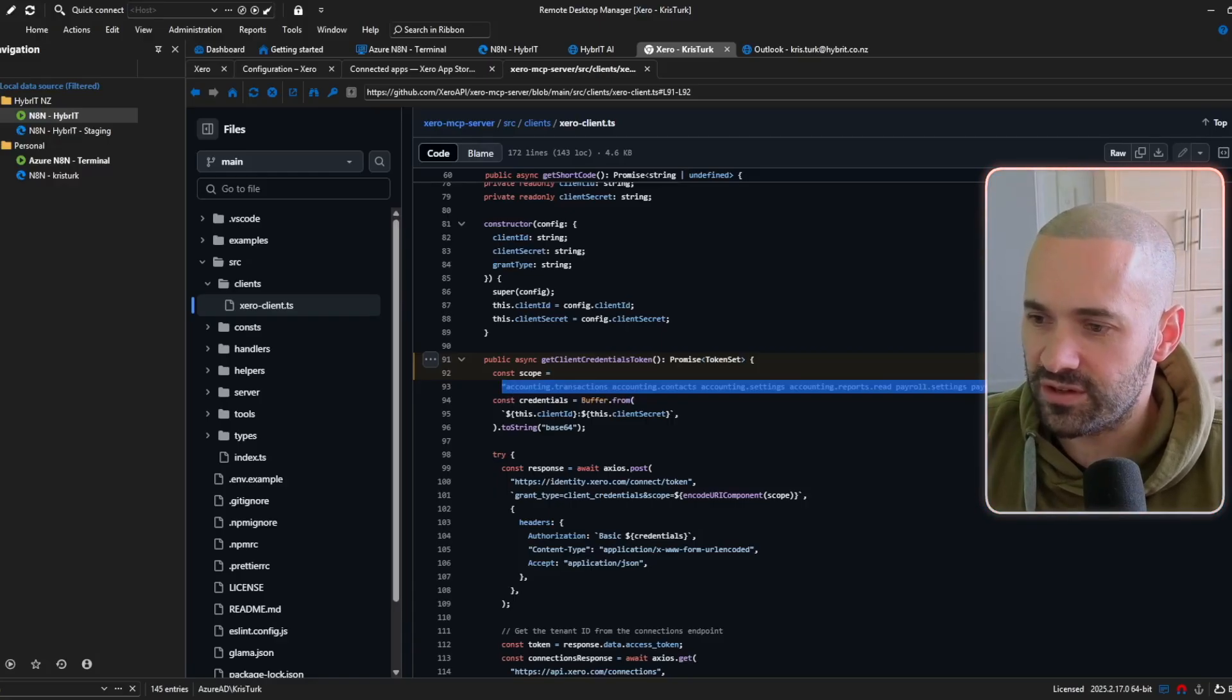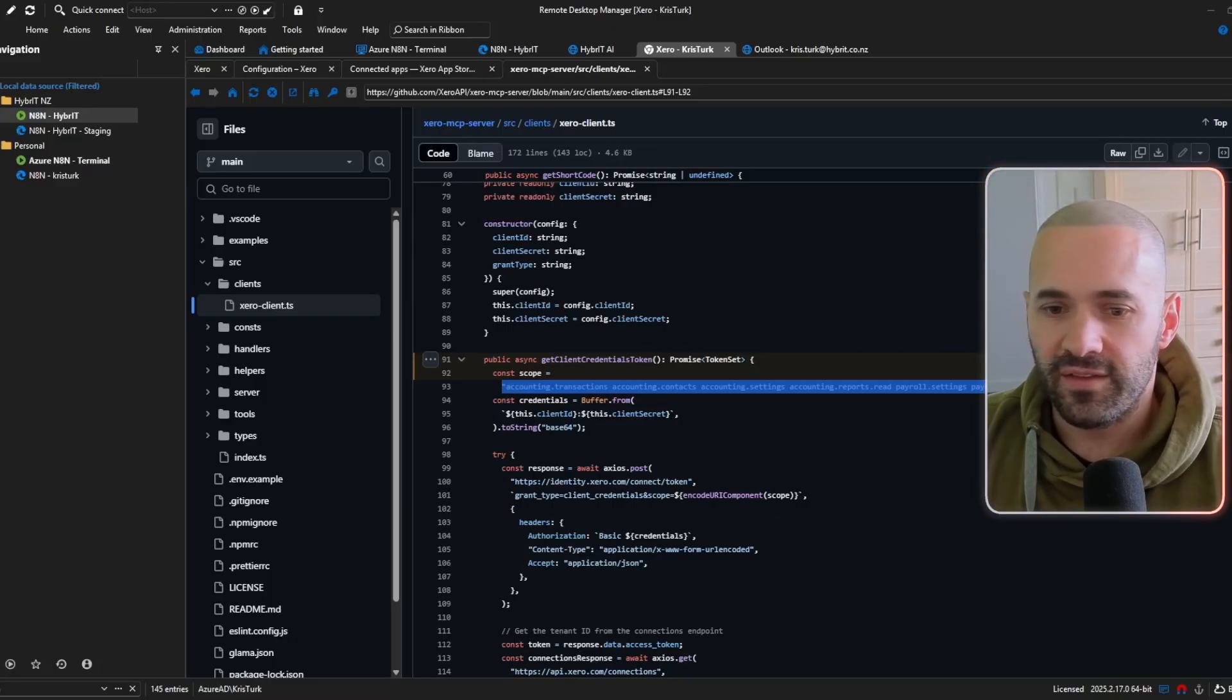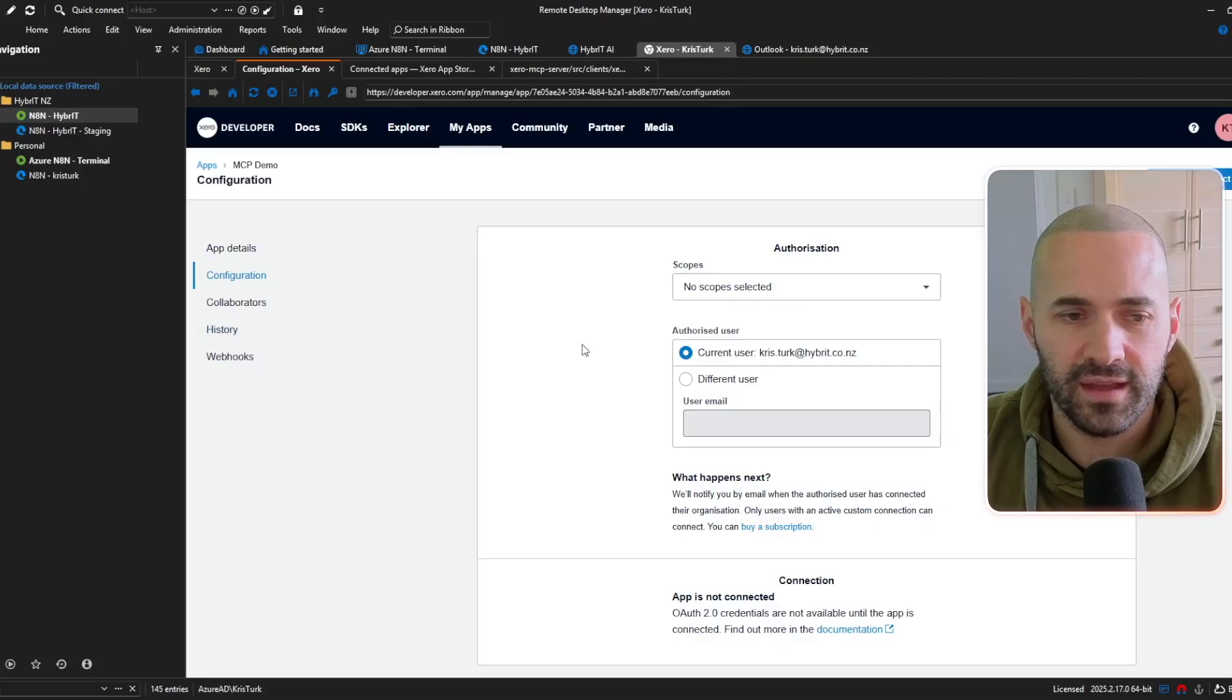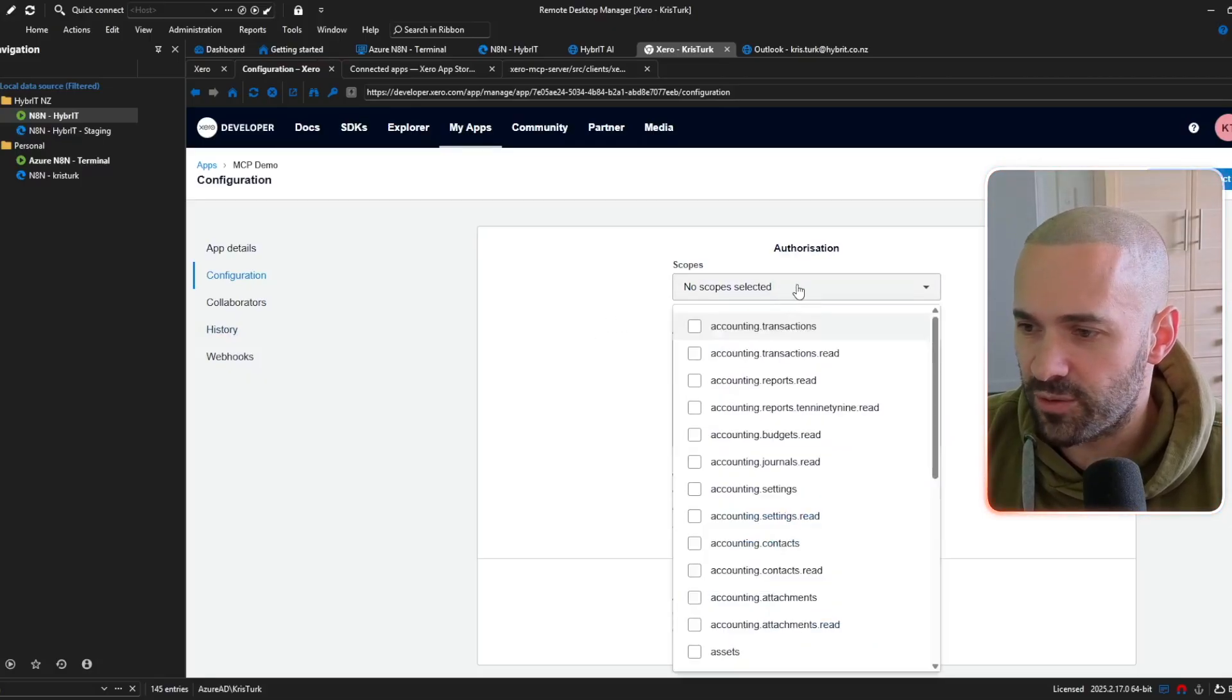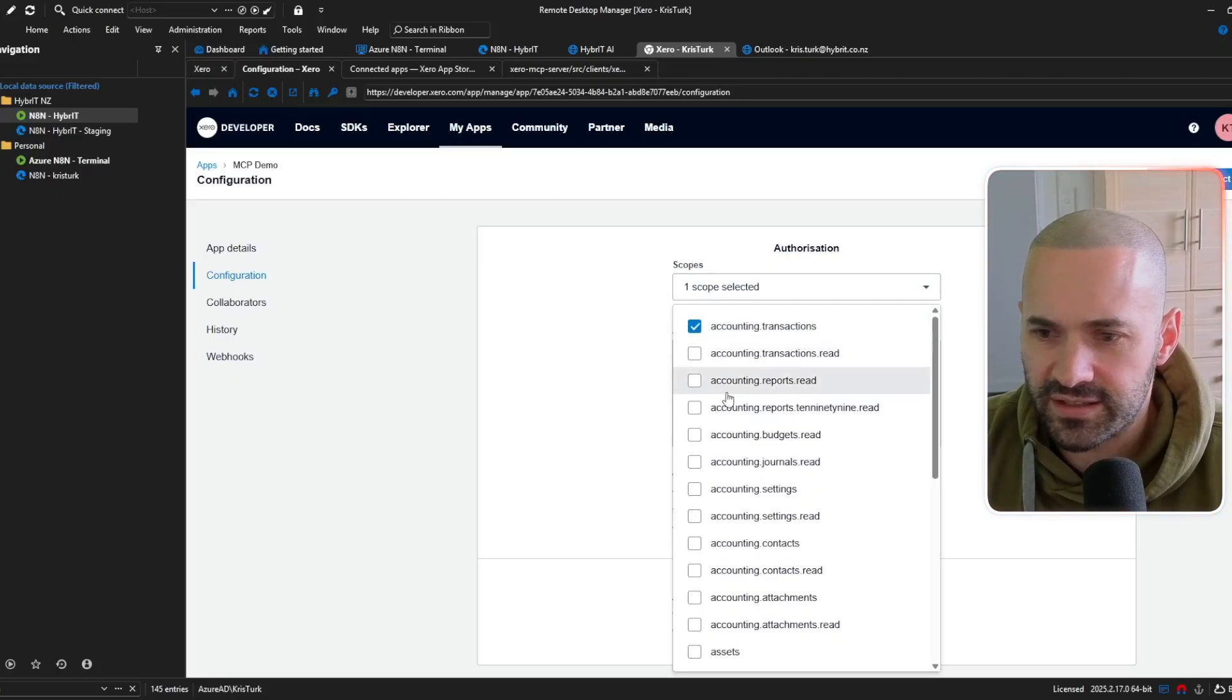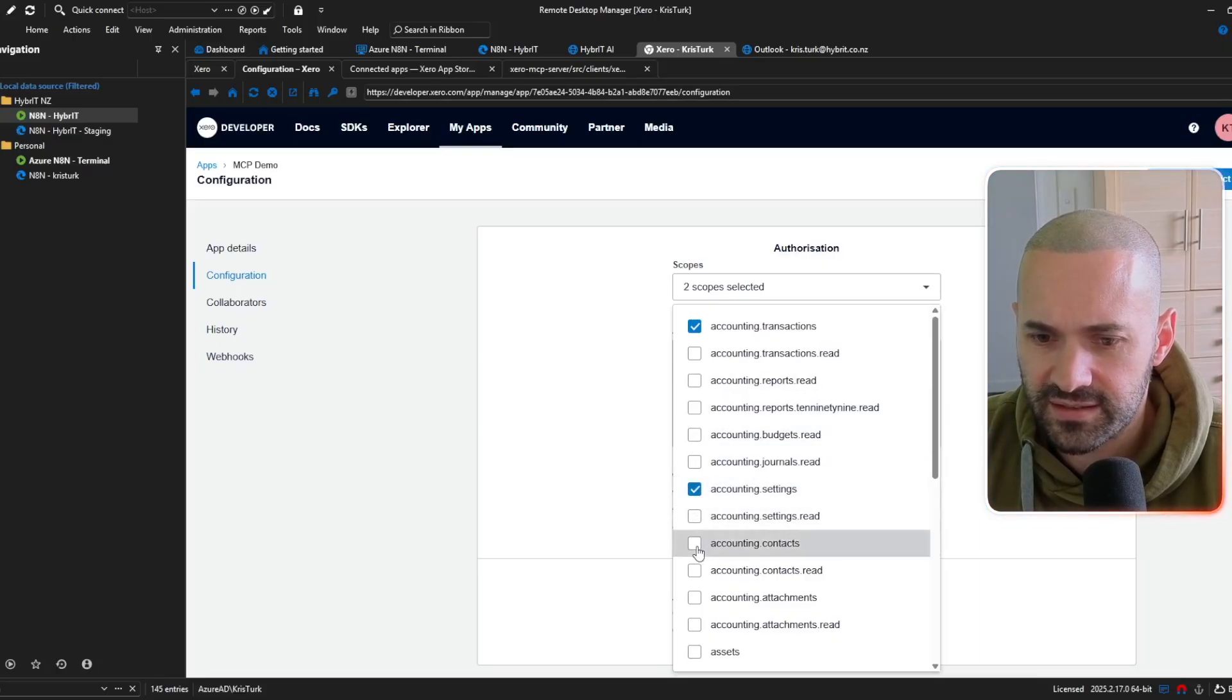and then we'll go back over to our application that we've set up and we'll give it the scopes that we've just copied so bear with me that is accounting.transactions accounting.contacts and accounting.settings